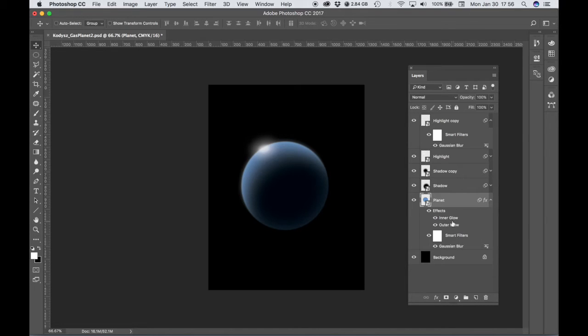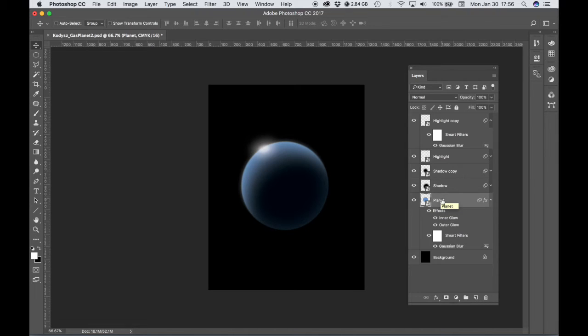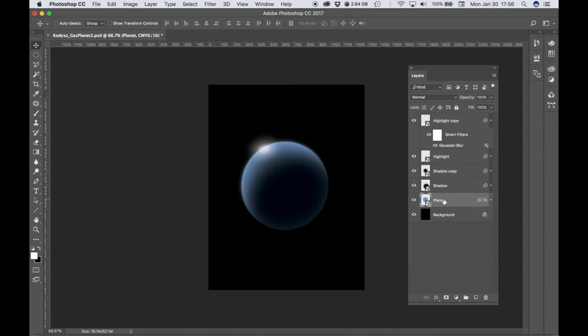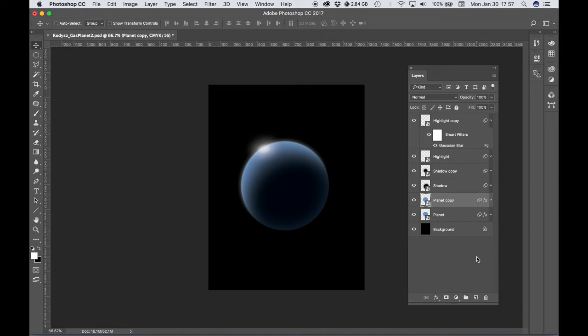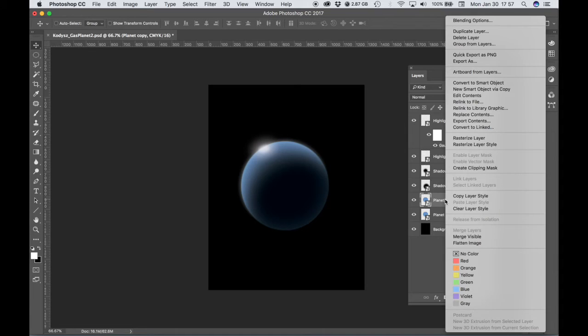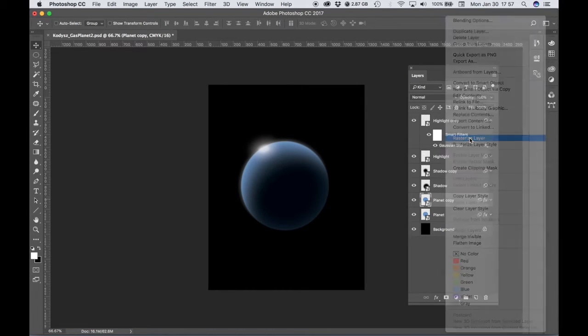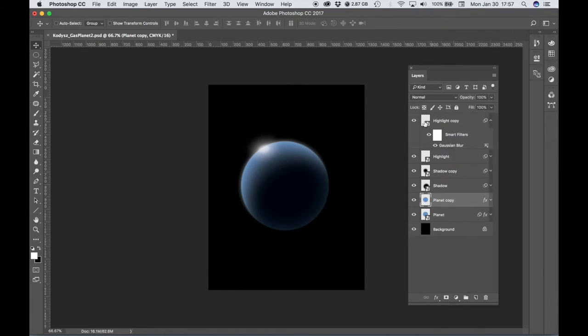We want to be able to change the color of this planet, but let's make a copy first. We're not going to work on this one exactly. Let's drag our layer down to the new layer icon. On our copy, we're going to right-click and choose Rasterize Layer.